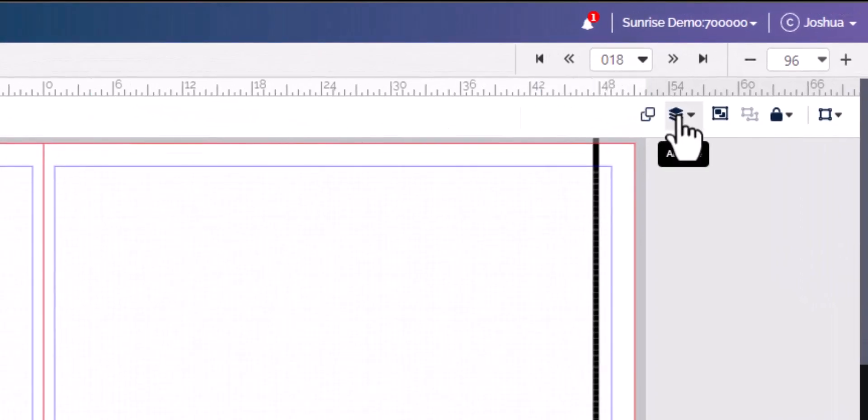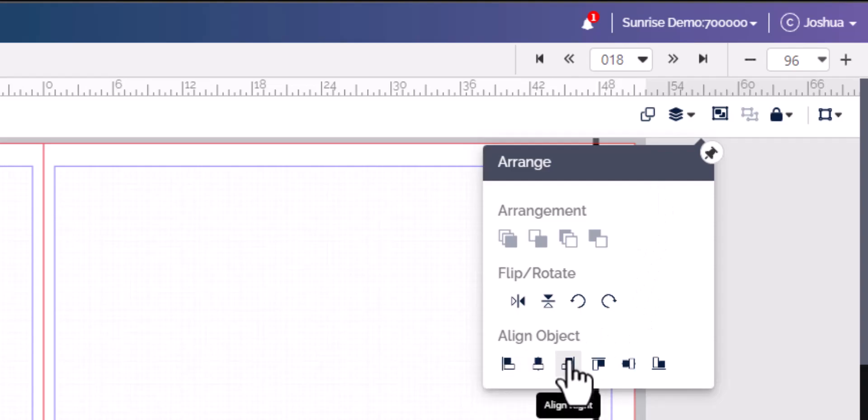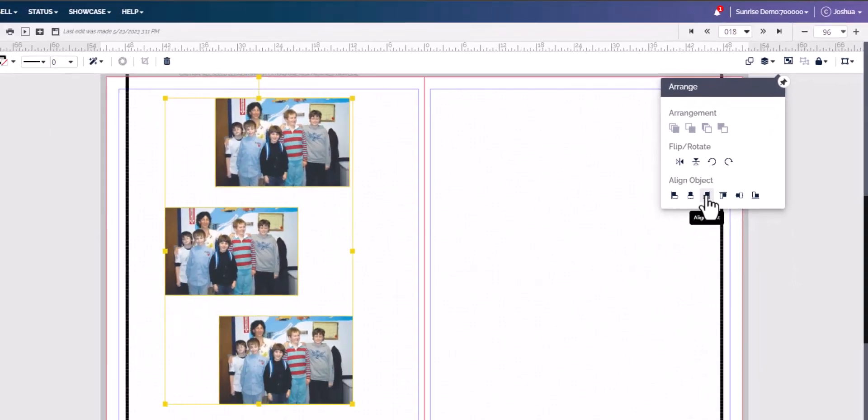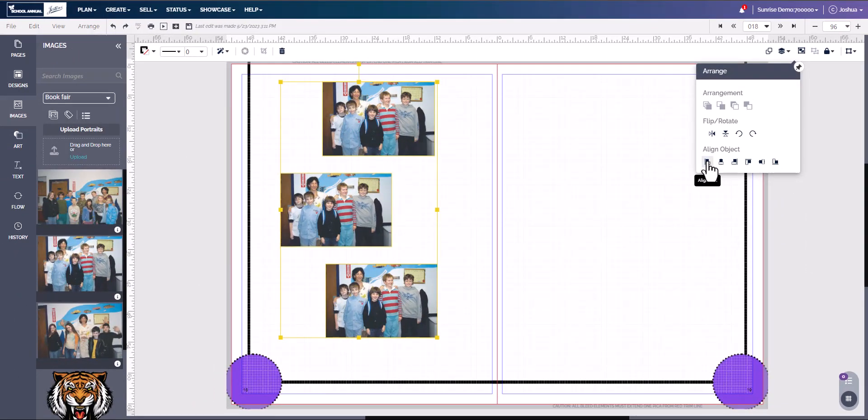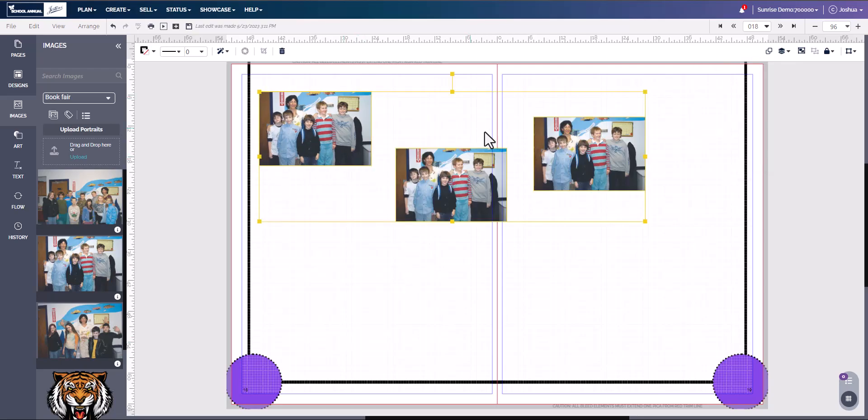You can come over here to this toolbar and you will see Alignment. Click the down arrow and here you will see Align Left, Align Center, and Align Right. Just click one of these and the pictures will be aligned.